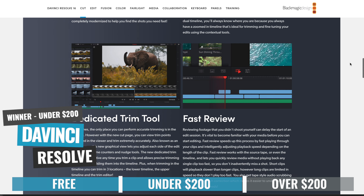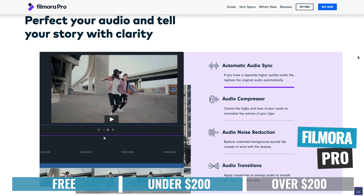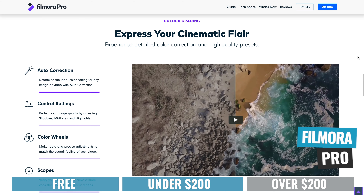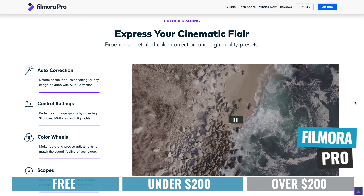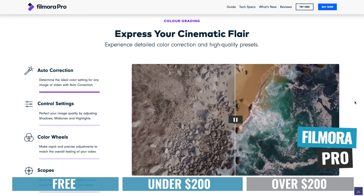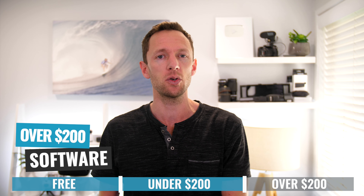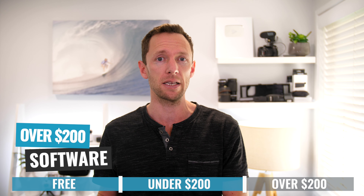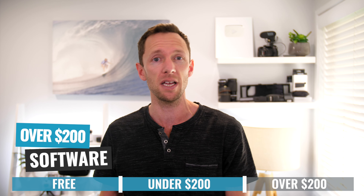One last thing to be aware of is that each of these three categories includes all the software available in that price range. So the free category is just the free stuff, but the sub-$200 category includes the free software as well, because they are available to you if your budget is under $200.